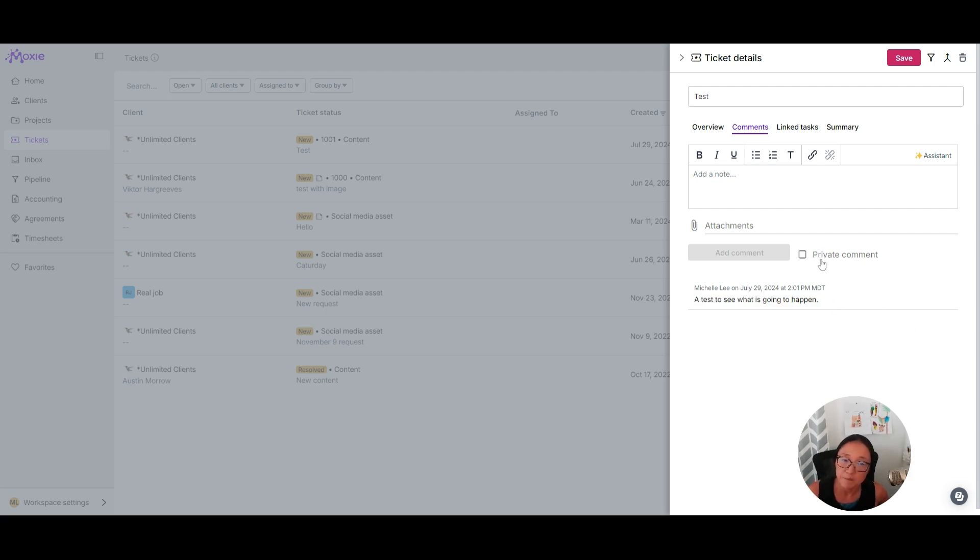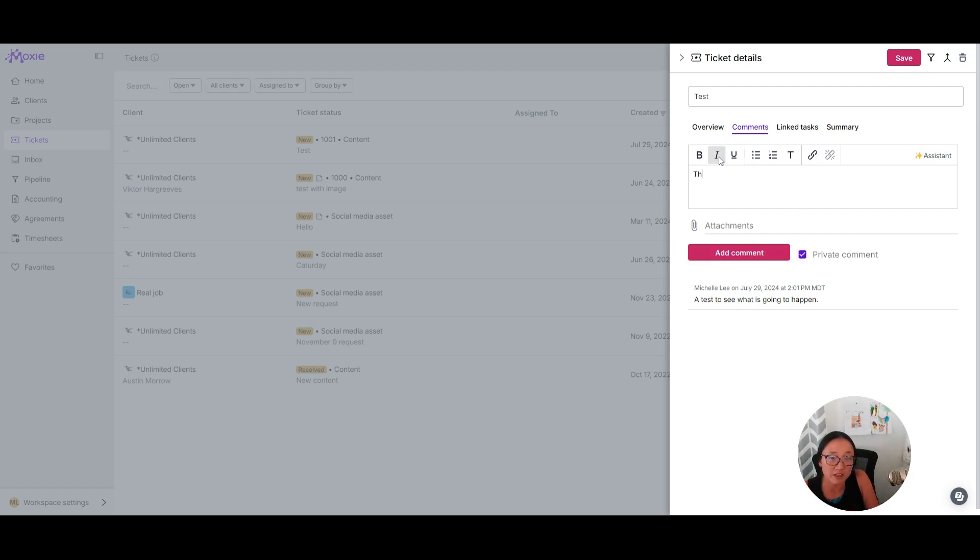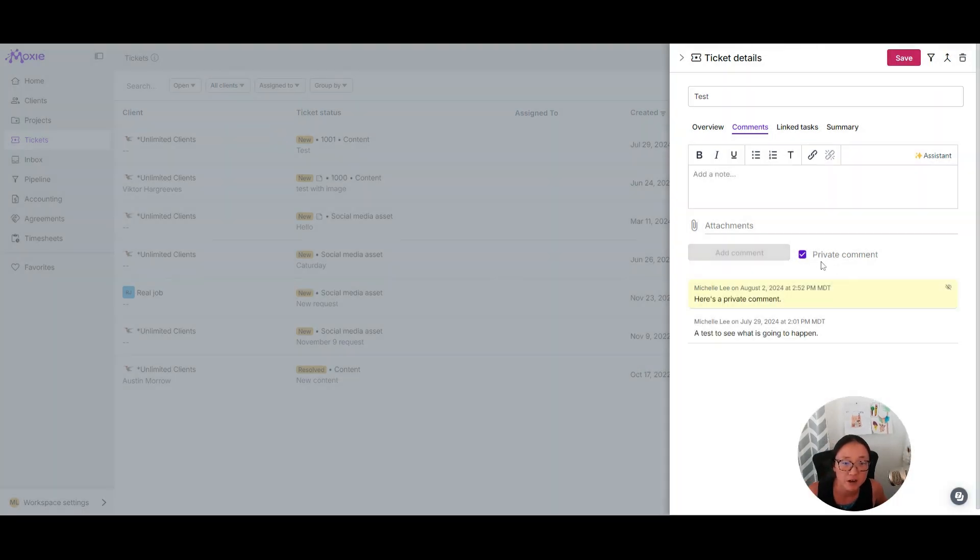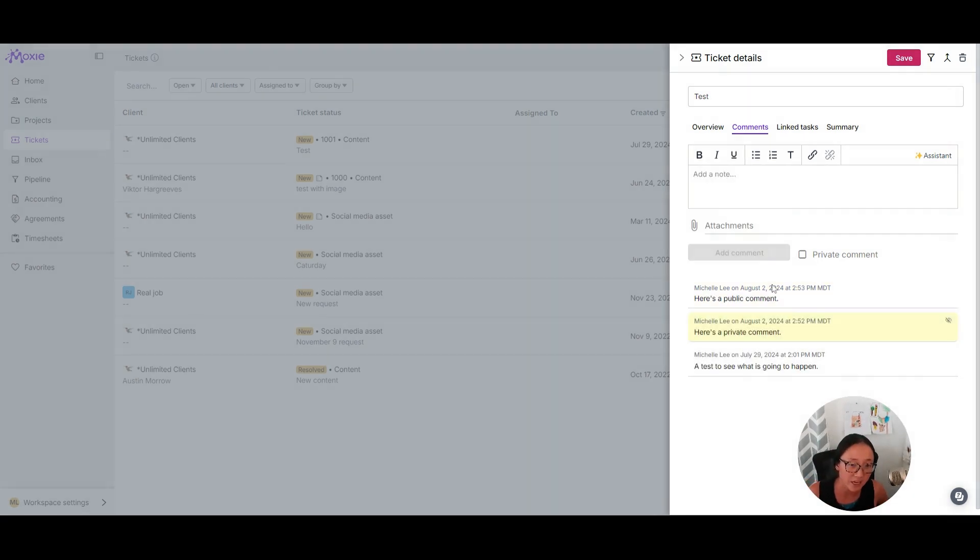So let's say I am working on this within my Moxie account with someone else, or I just need to make a personal note for myself. I can click that this is a private comment. So we'll just write here's a private comment. And then I will go ahead and add here's a public comment. So we'll take a look at what that looks like on the client side.